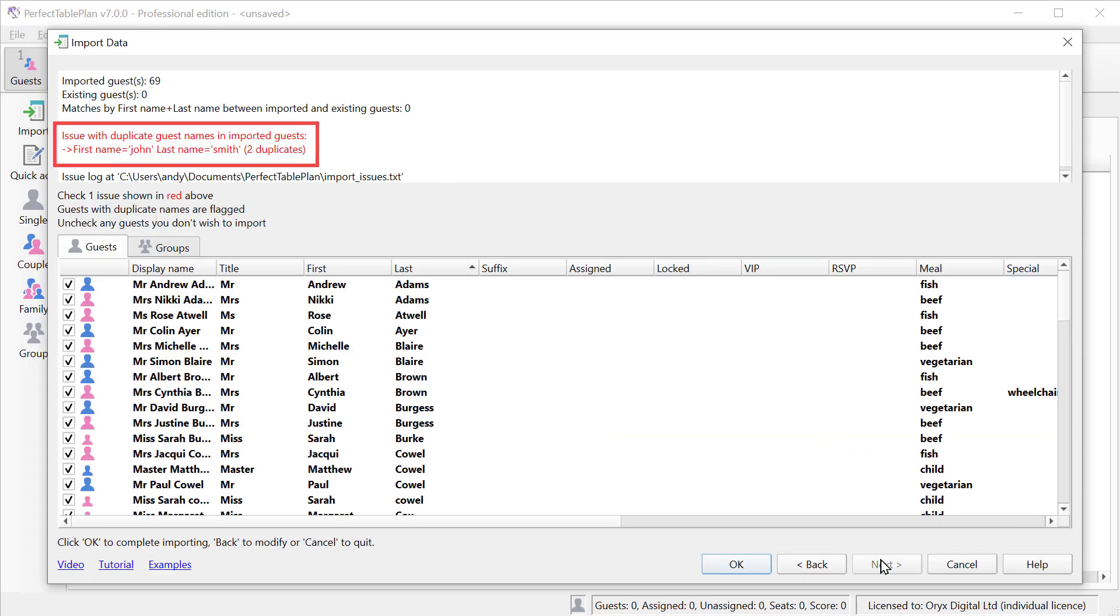Any conflicts or issues are shown in red. They are no longer shown in an annoying pop up window. For example here we have two guests with the name John Smith. Duplicates are also shown with a red flag.